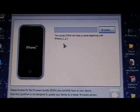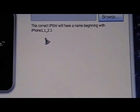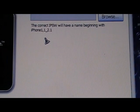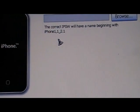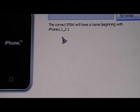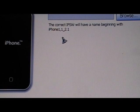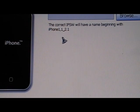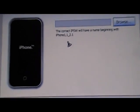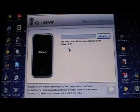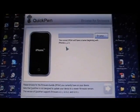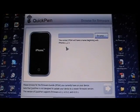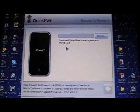And then, I'll zoom in right here. It says the correct IPSW will have iPhone 1 comma 1 underscore 2.1. So it will tell you exactly what your firmware should look like to make sure you have the right one. And I will have the firmware downloads in the video description also over here, if you don't have the firmware downloaded. You're going to download the 2.1 firmware.